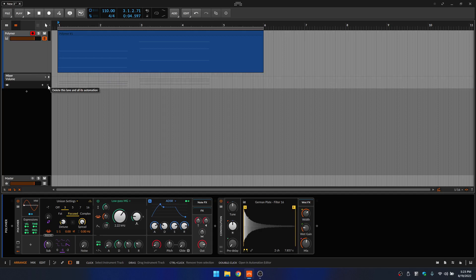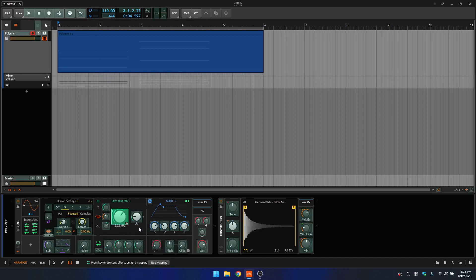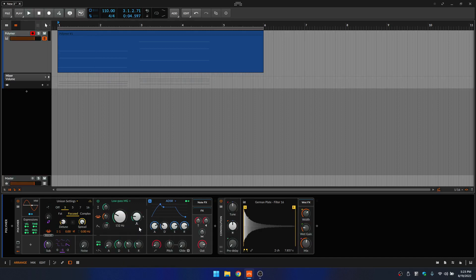What if you'd like to add automation with an external controller? What we could do is right-click on the parameter and select 'Map to Controller Key.' I'll turn a knob on my external controller, and I now have control of the filter cutoff.